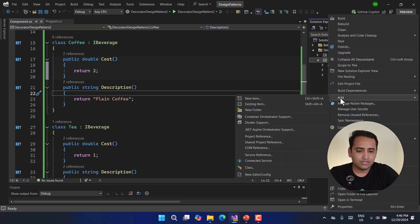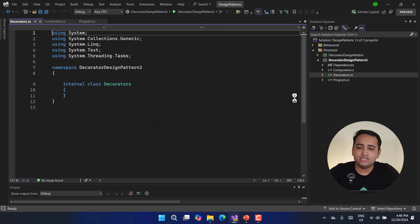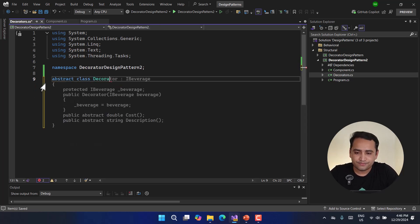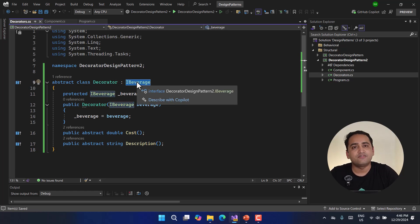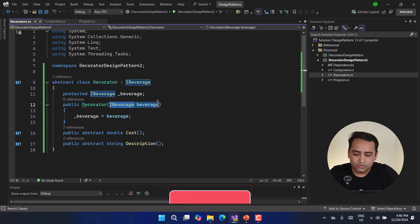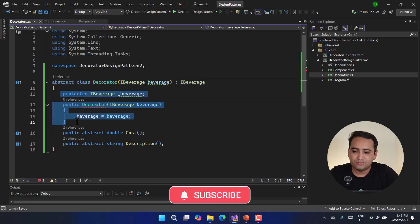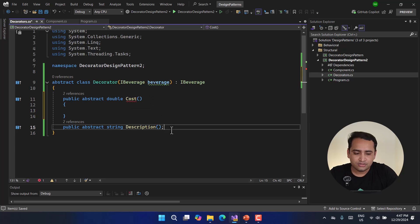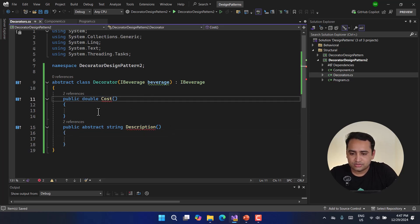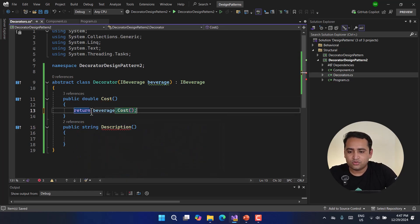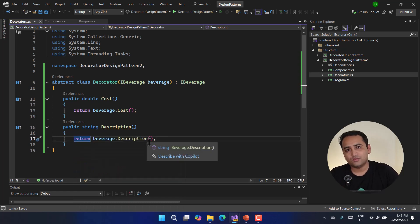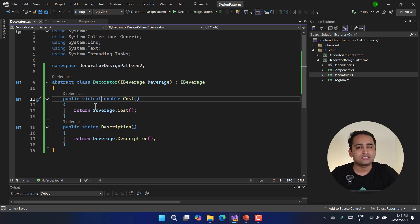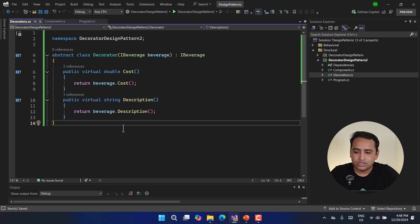Now let's create the decorators. First we need an abstract wrapper class called Decorator that implements IBeverage. It accepts an IBeverage as a constructor parameter using a primary constructor. It implements both methods — cost and description — by delegating to the wrapped beverage object. We mark these methods as virtual so child classes can override them.